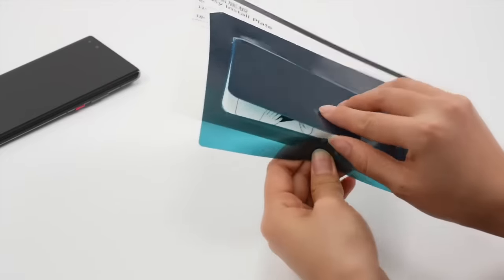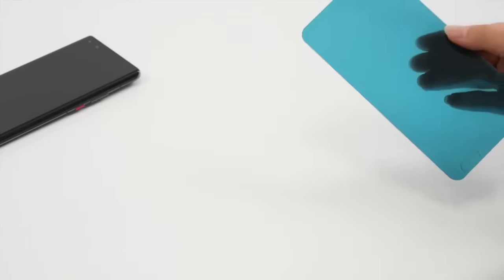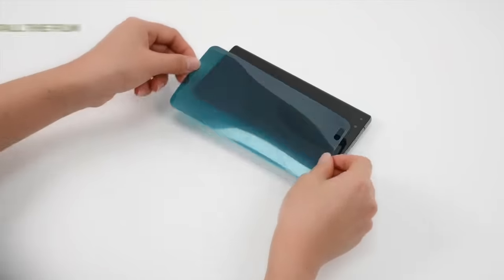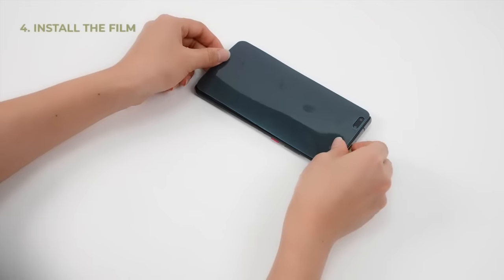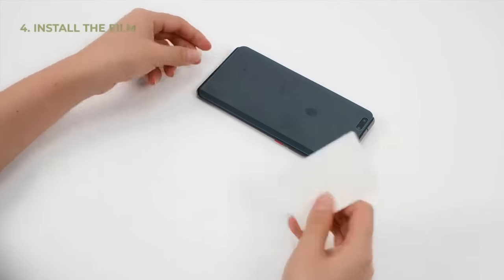Fourth, take out the privacy film from the position plate and install the film on the phone.